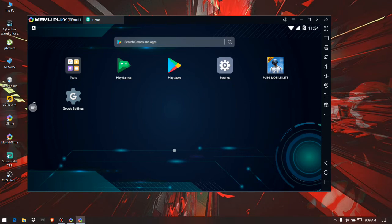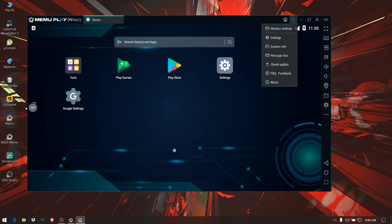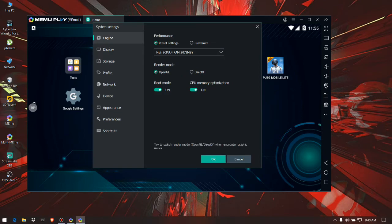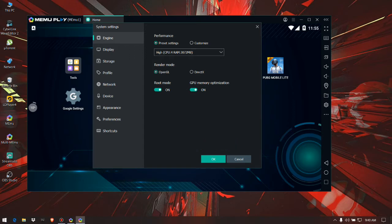First of all, we have to go to the emulator option at the right top, click on option and go to settings. After going to settings, we have to click on engine and go to customize. You can see here performance under performance preset setting and customize.